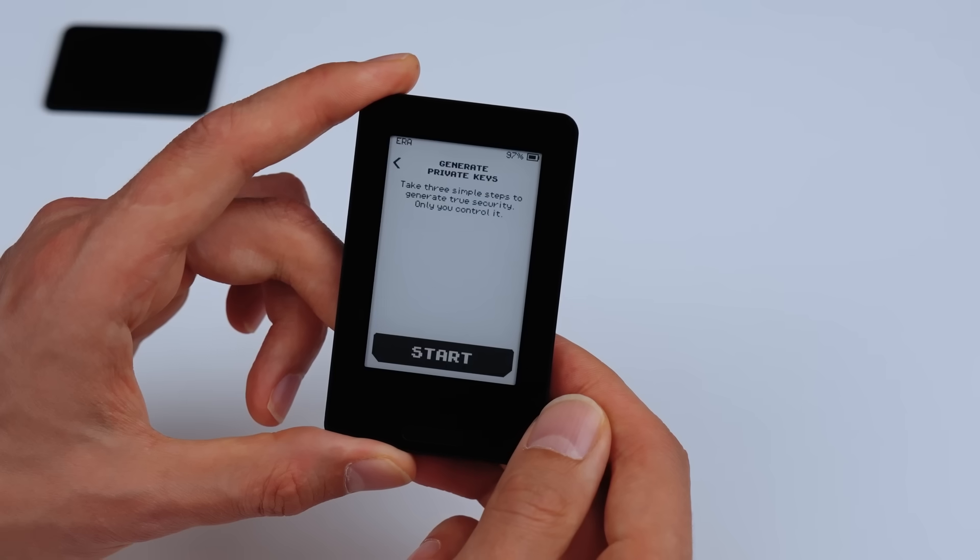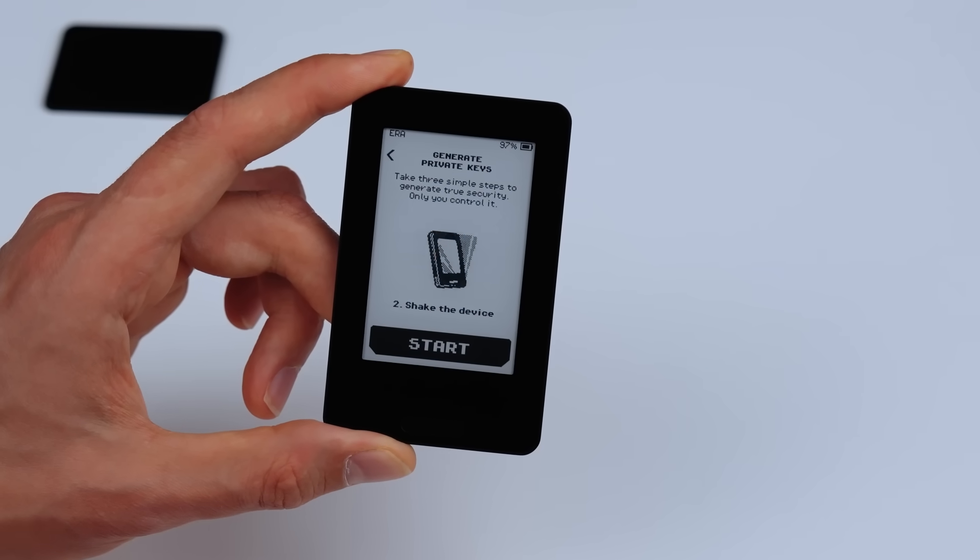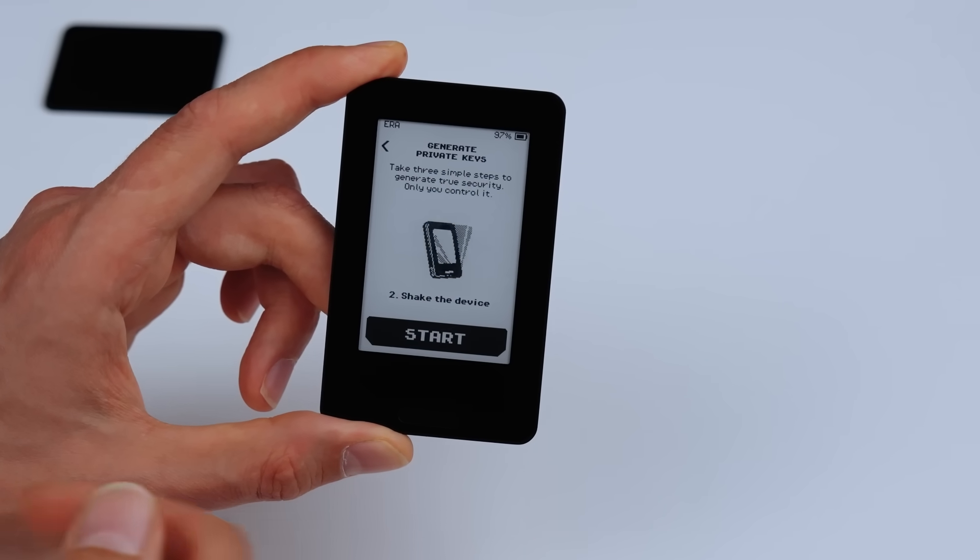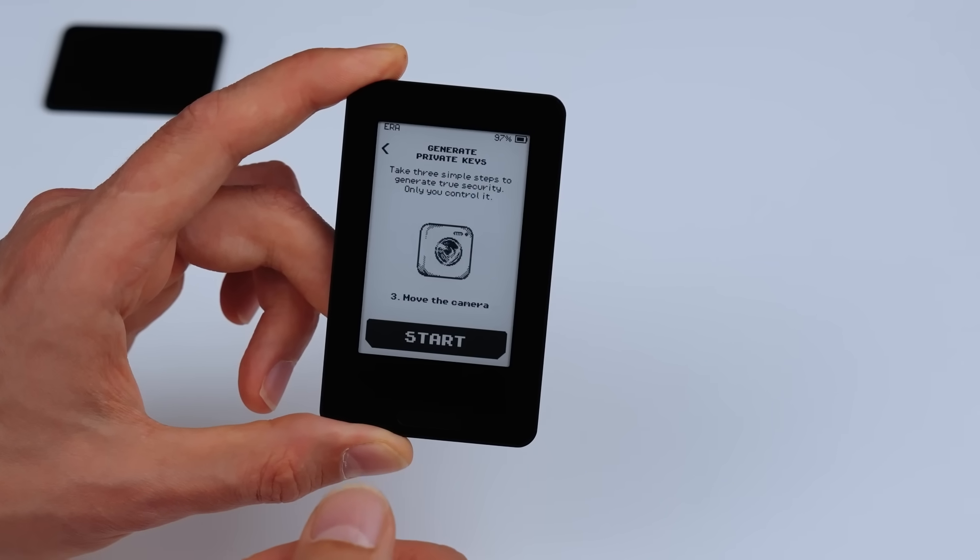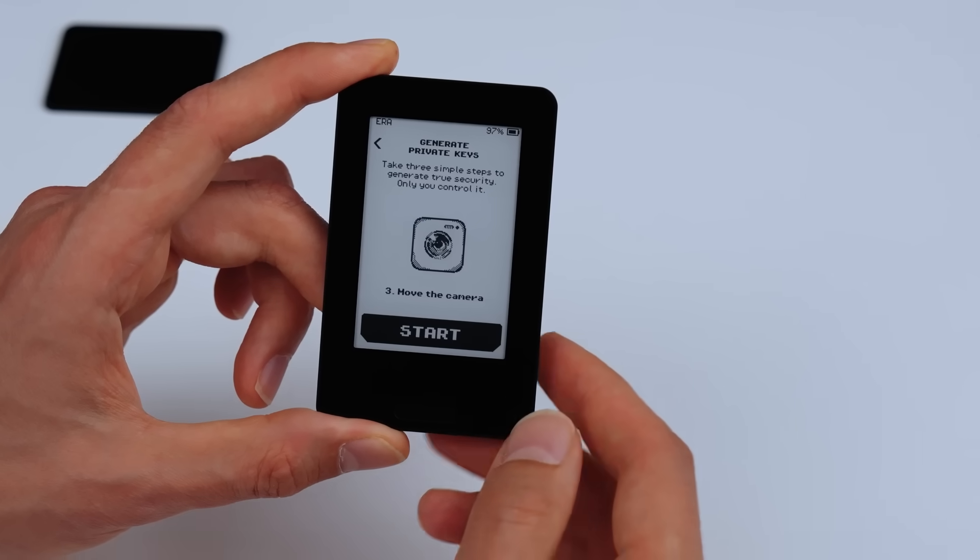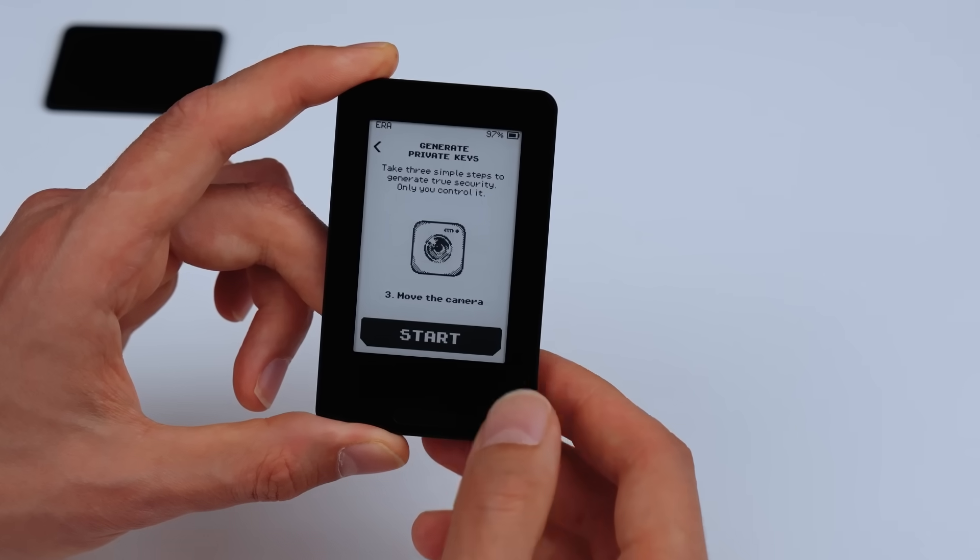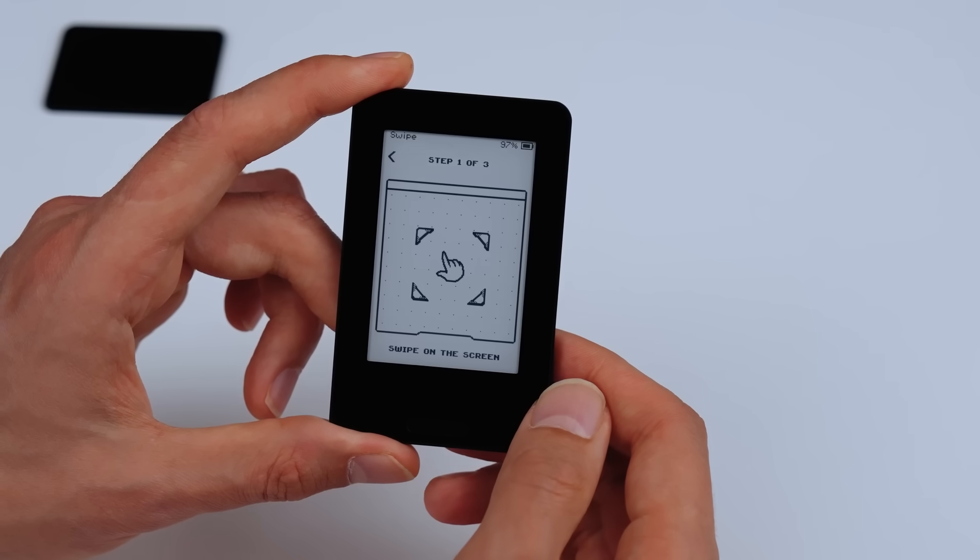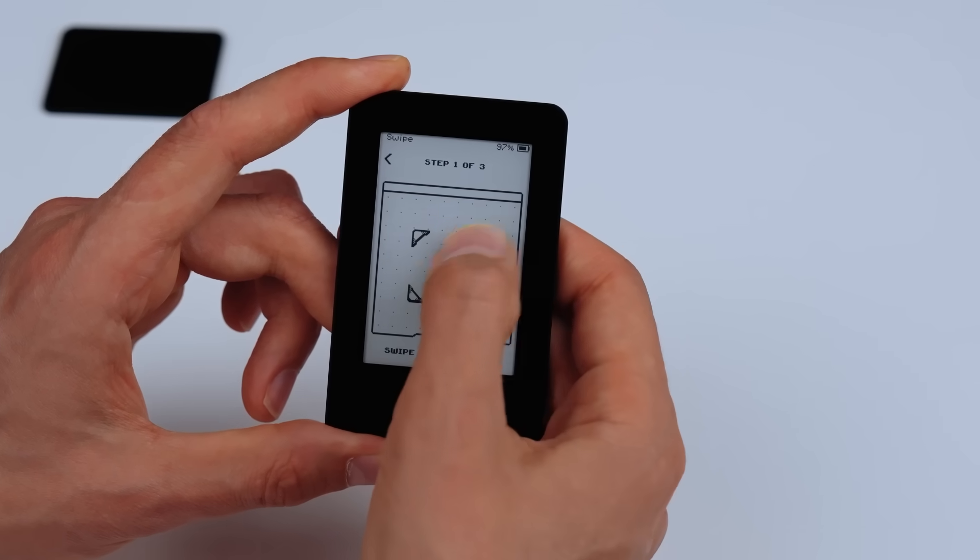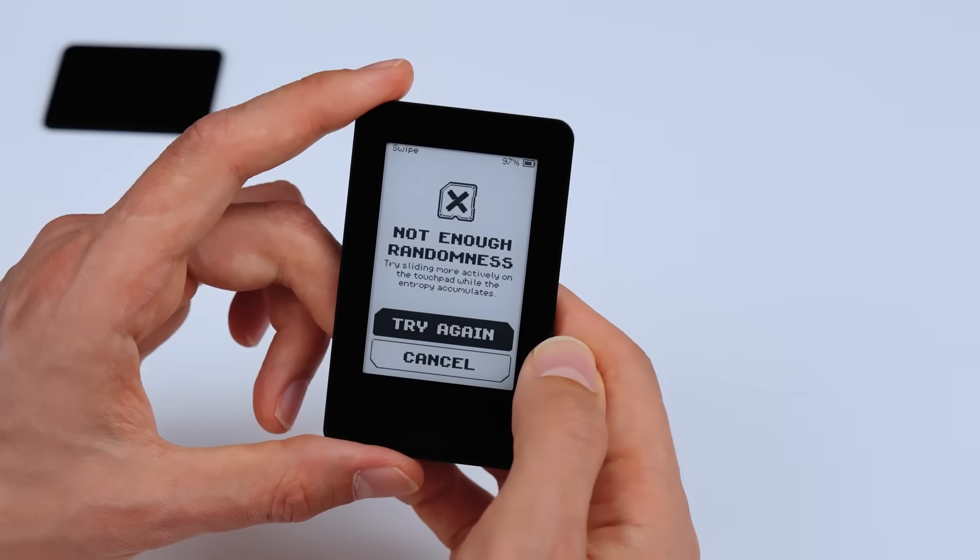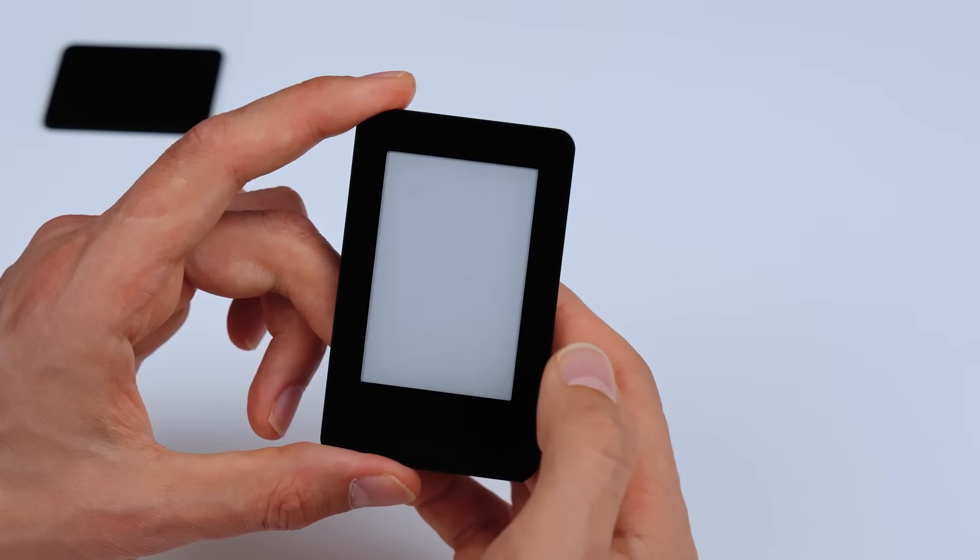To ensure maximum randomness when generating your seed phrase, Aera Wallet uses five sources of entropy: two certified hardware random number generators in the secure element and MCU, three that rely on you. Swipe input. If it's not random enough, Aera will ask you to try again.